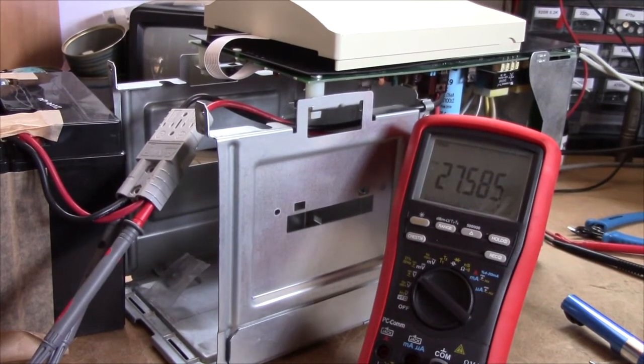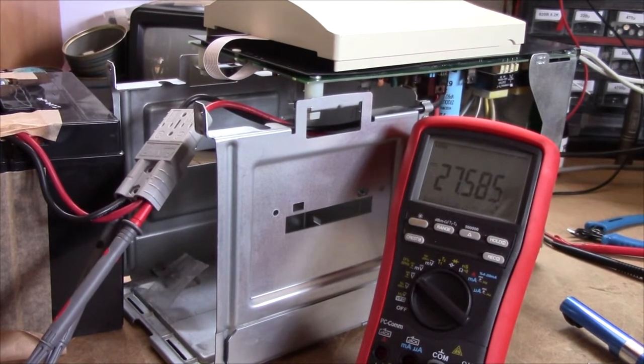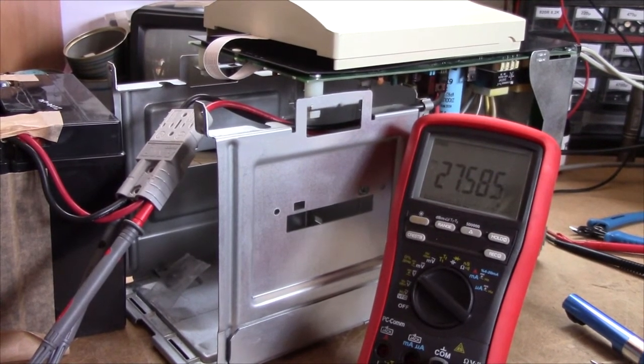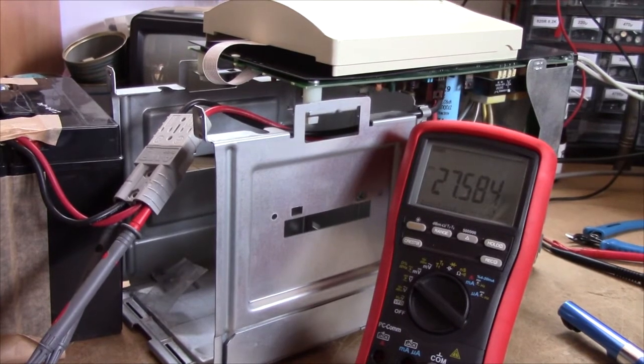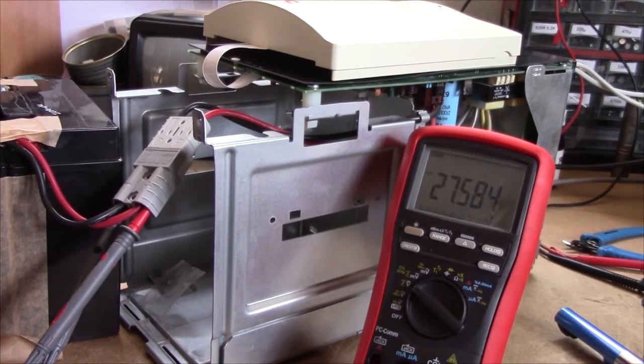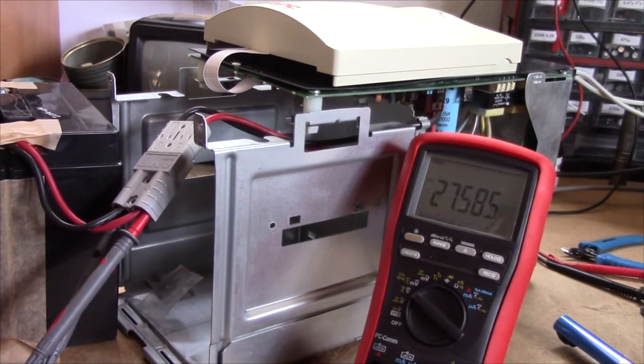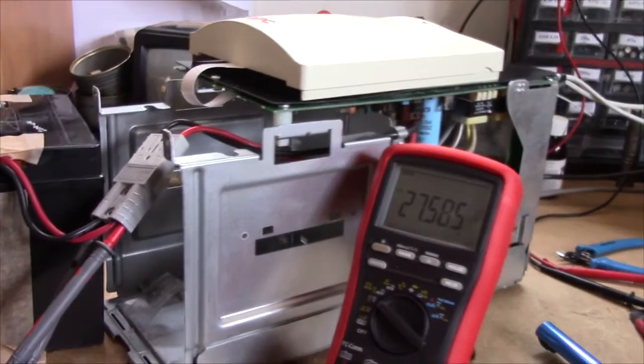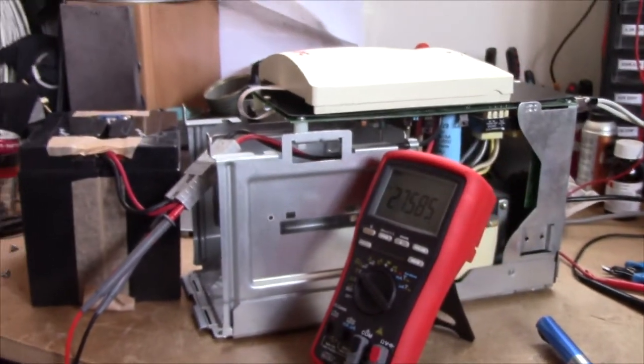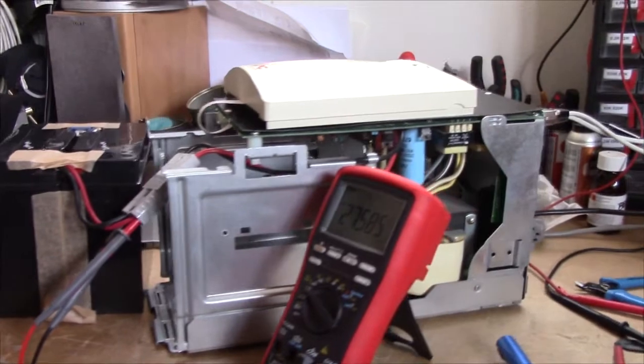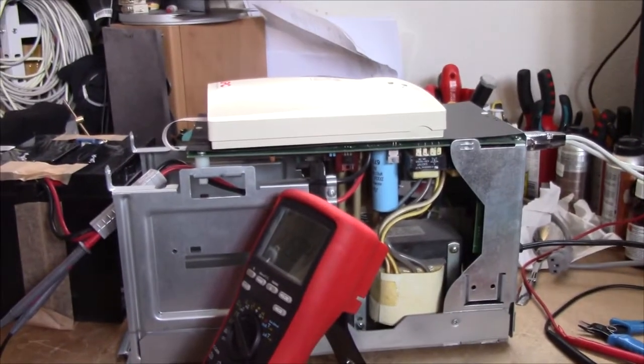So I might, if I really feel like being bothered to do it, actually lower the charging voltage by adding a resistor. But yeah. Otherwise this unit is fine. Seems to work. Seems to run. Shame you can't turn off the alarm.